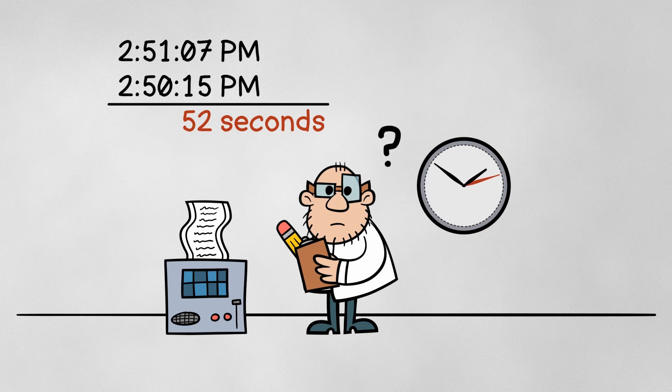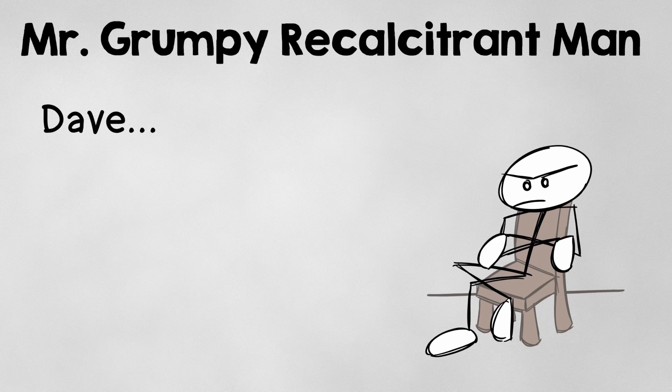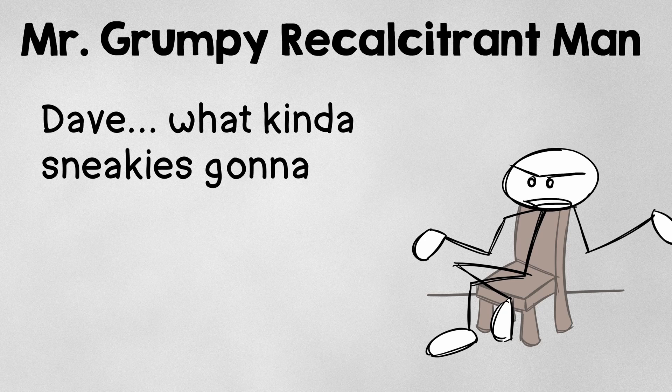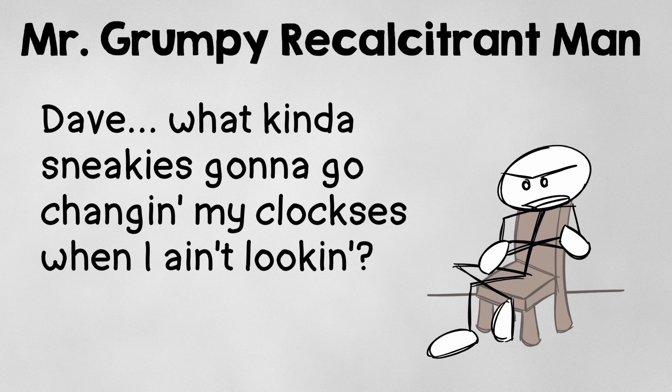Now, if you're like Mr. Grumpy Recalcitrant Man, you might be saying, Dave, what kind of sneakies going to go changing my clockses when I ain't looking?